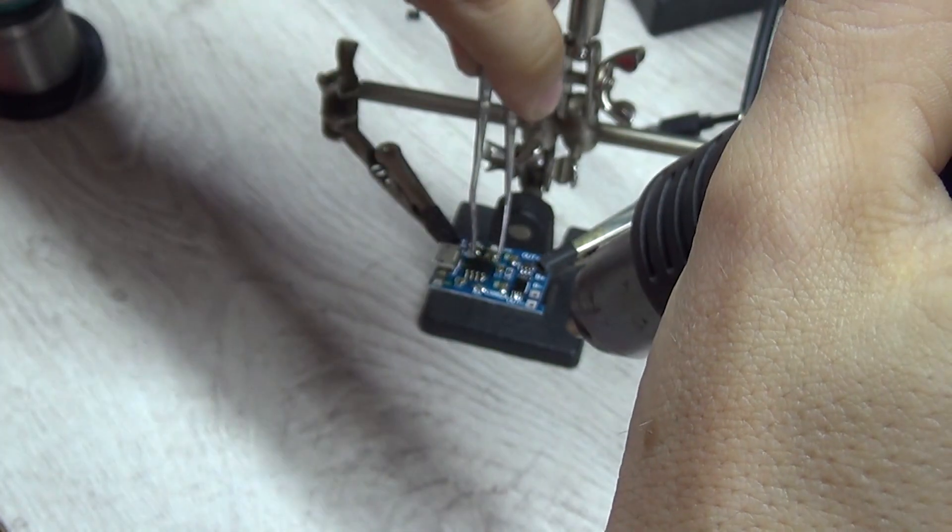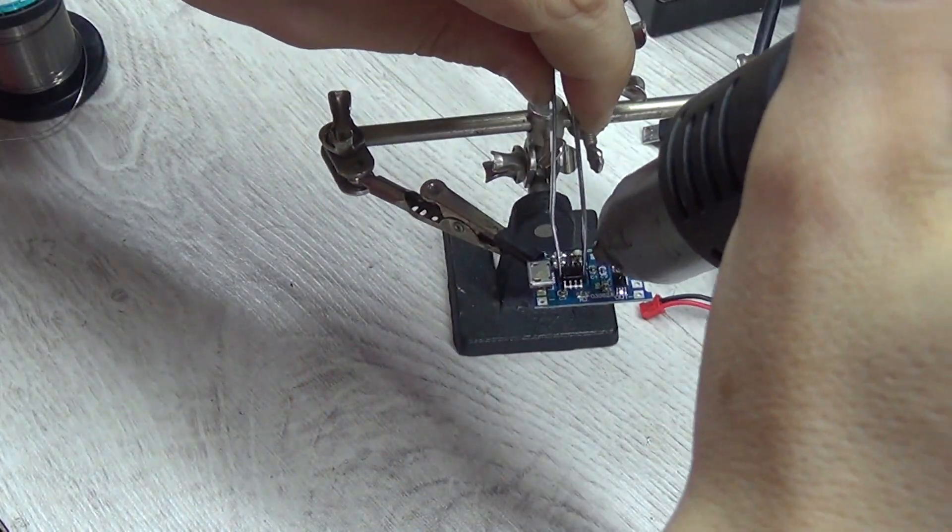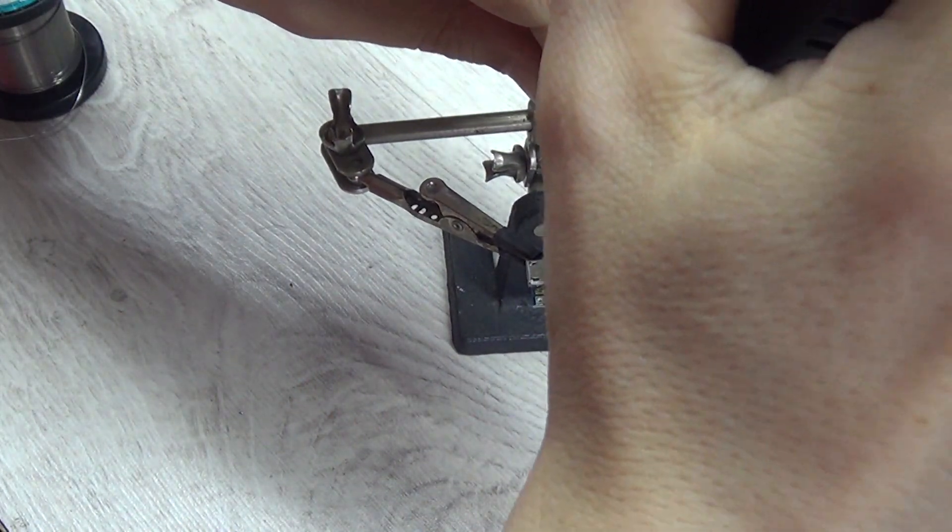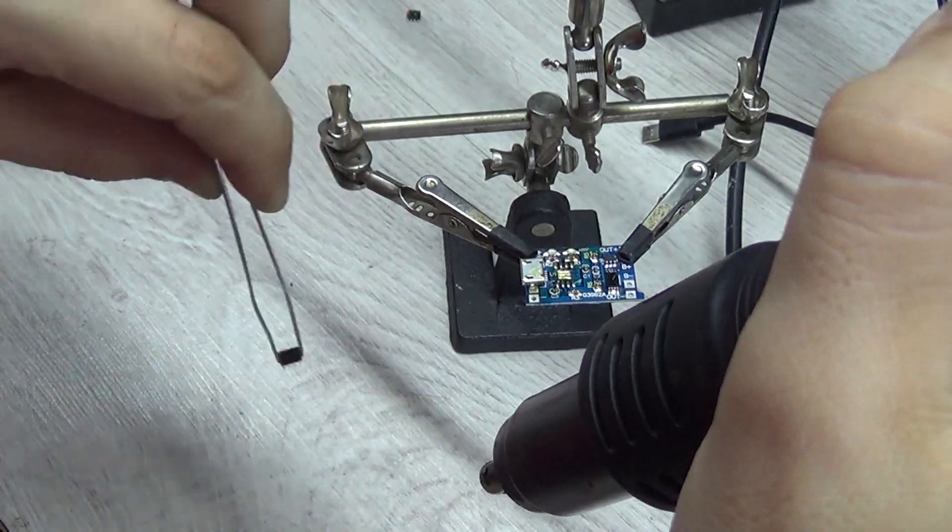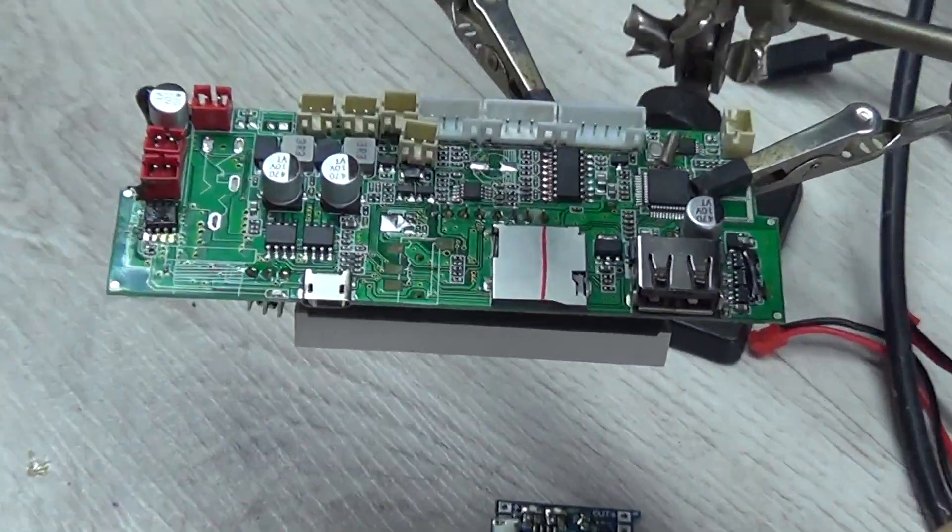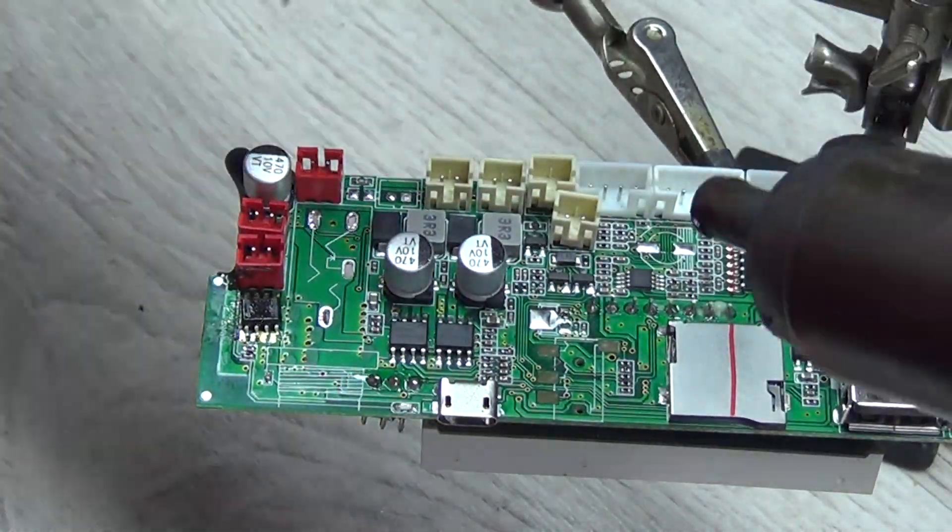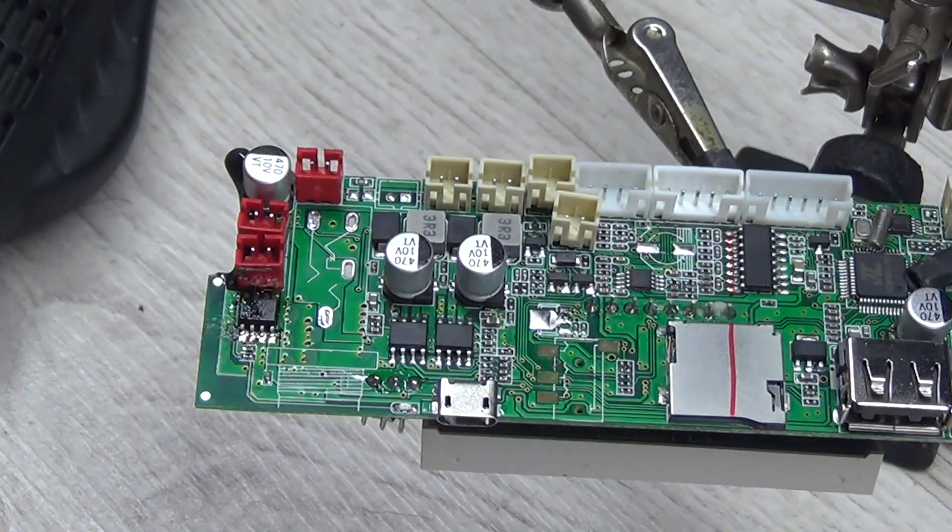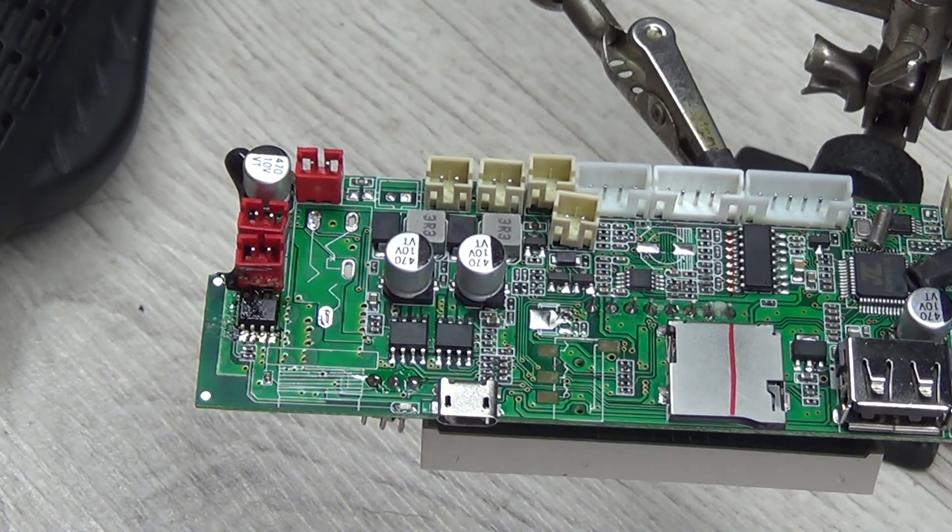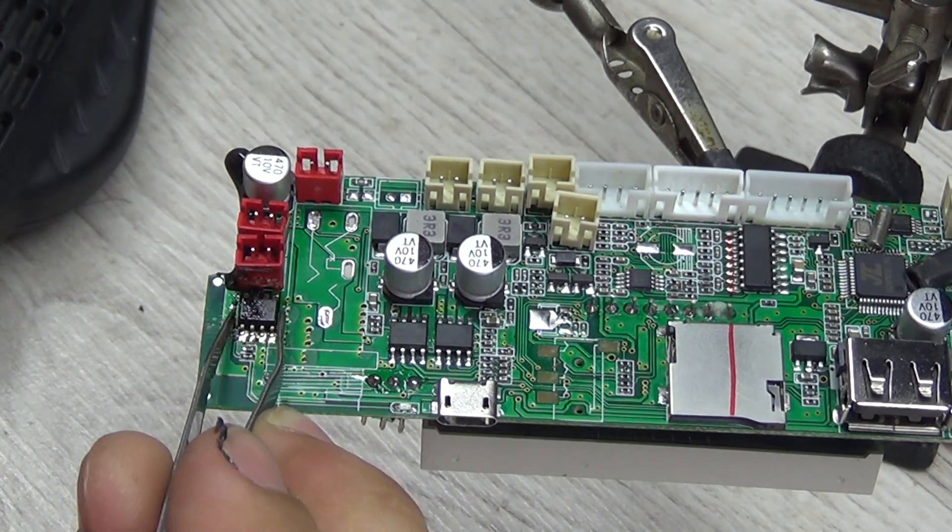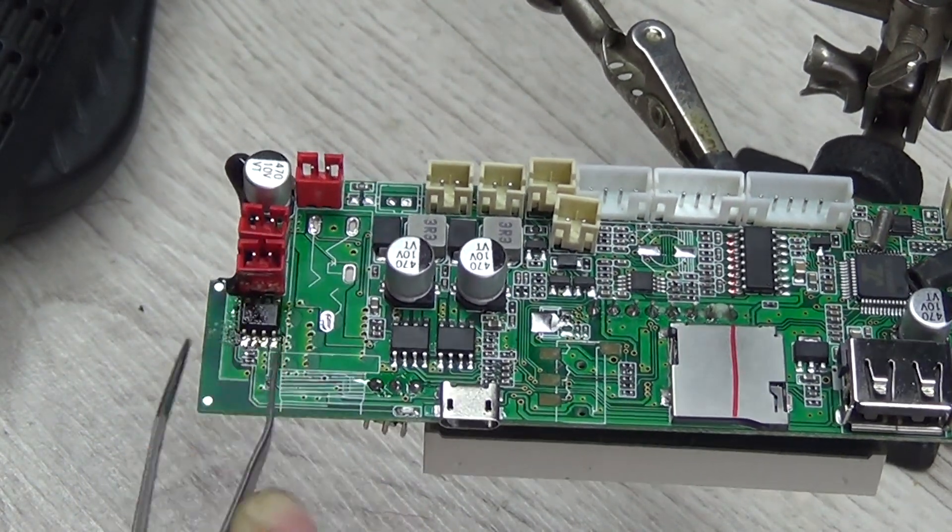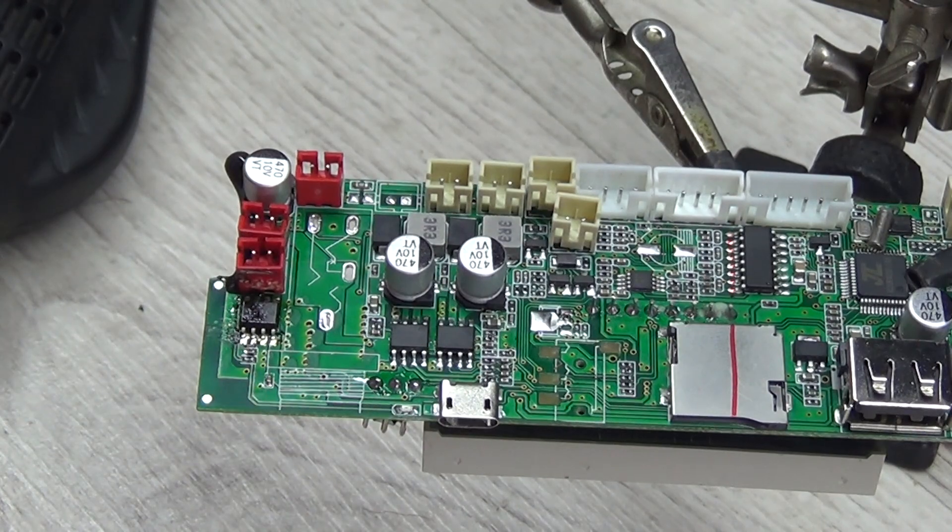So instead of a soldering iron, you need a hair dryer. That's how easy it is when you use the right tool. The housing is fixed and it remains to run the soldering iron over the pins of the chip.